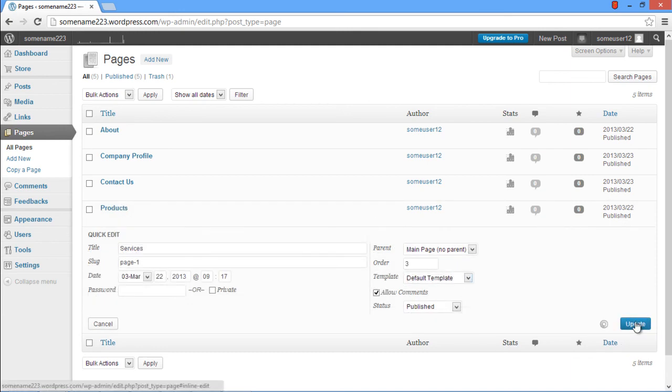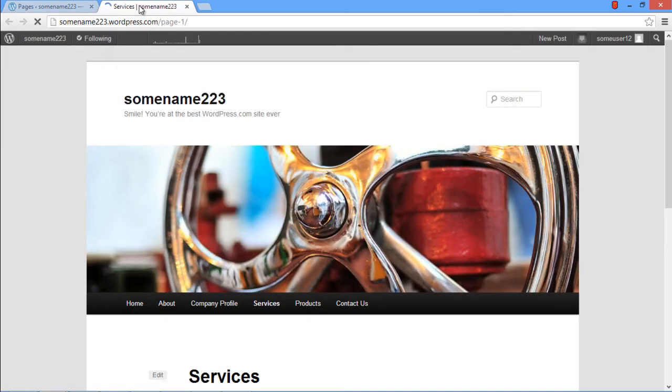Now let's head back to the website and over here in the menu you can see that the order of the pages has been changed.